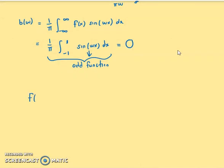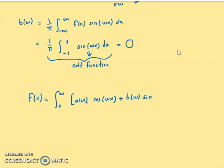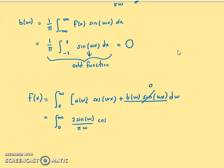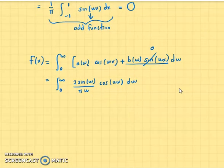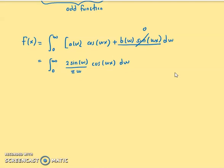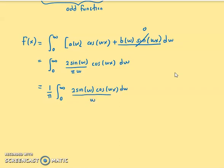Now we want to find the Fourier integral. Using the definition, we have the integral from 0 to infinity of [a(ω) cos(ωx) + b(ω) sin(ωx)] dω. Since b(ω) = 0, we are left with the integral from 0 to infinity of a(ω) cos(ωx) dω, which equals (1/π) ∫_{0}^{∞} [2 sin(ω) / ω] cos(ωx) dω.